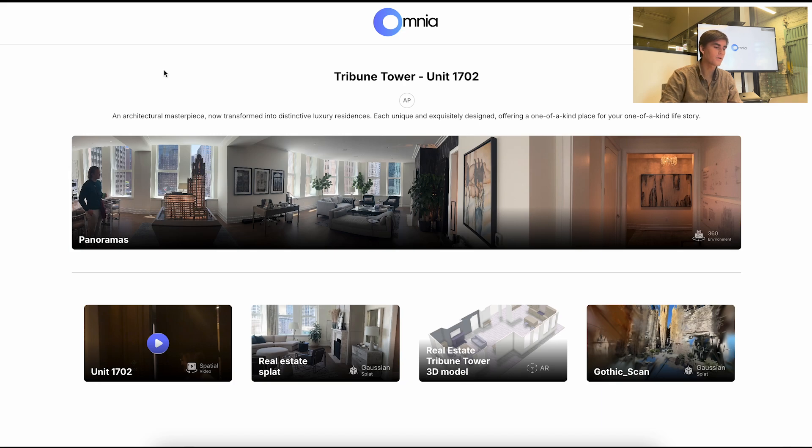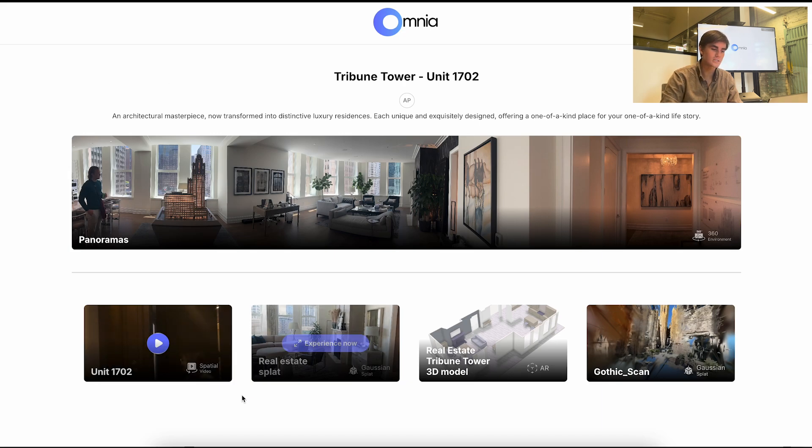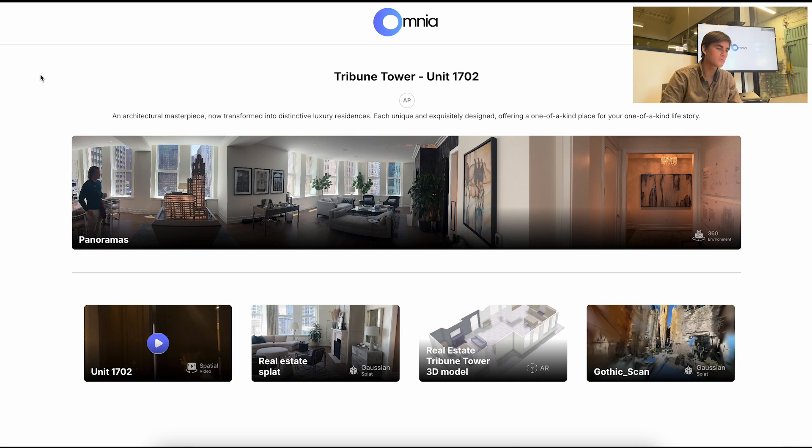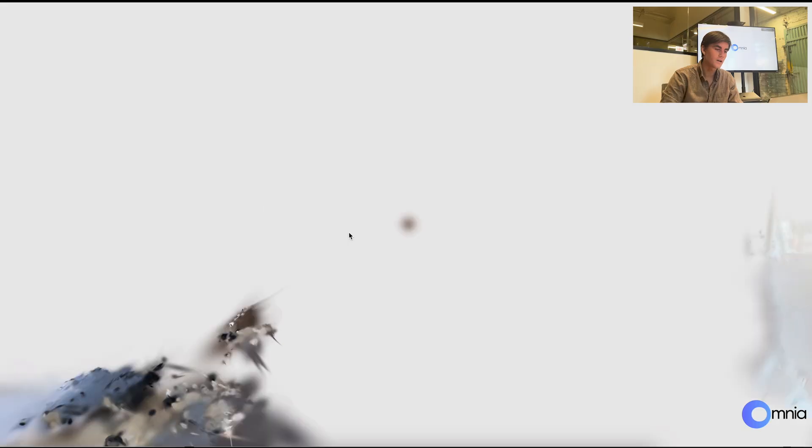And in the meantime I've added more files to this listing such as a Gaussian splat, a 3D model, and then this spatial video. So after publishing this is what it looks like on the web. You can experience different file formats such as the splat and get it in real time.